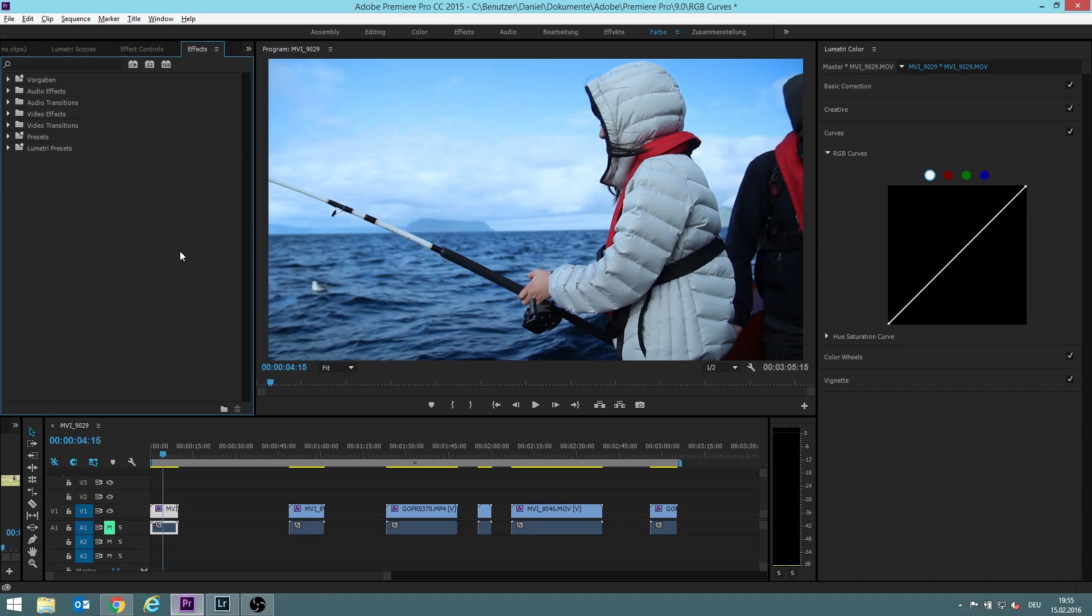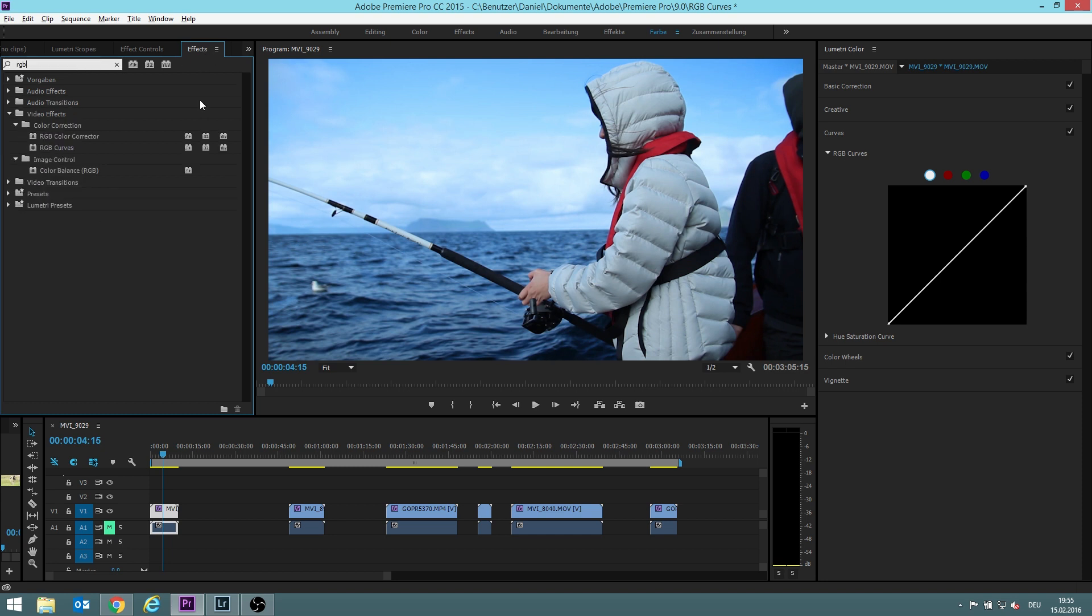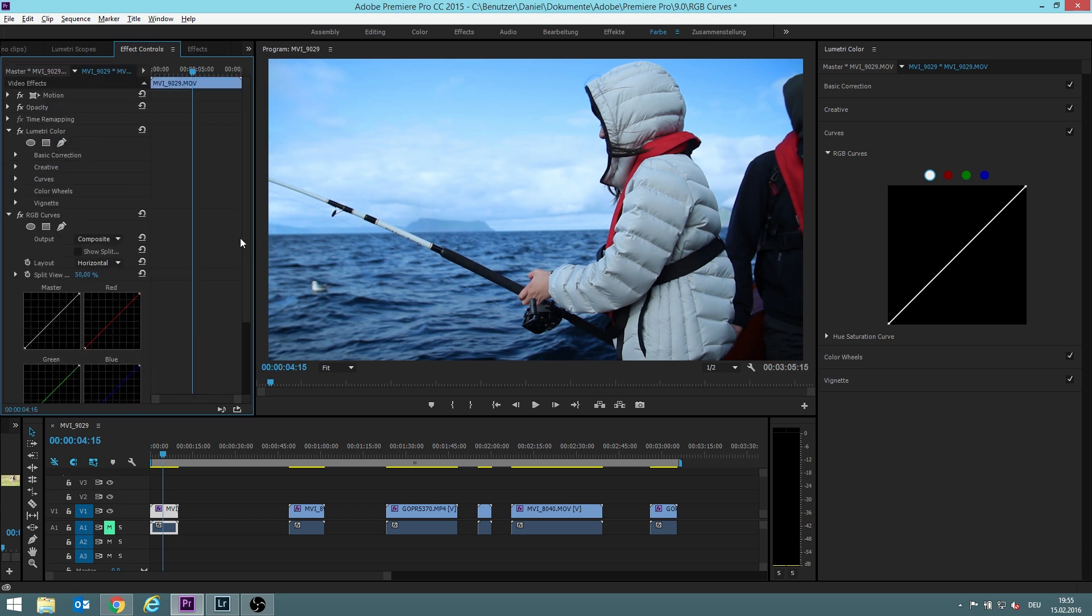First of all, how do you access the RGB curve in Premiere Pro? You either go under effects and then type in RGB, then you double click on RGB curves and you open it in the effect controls.